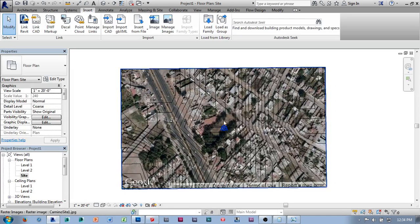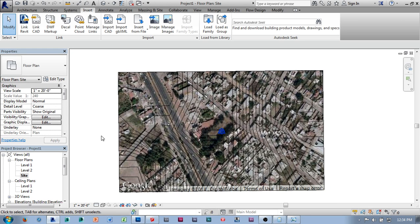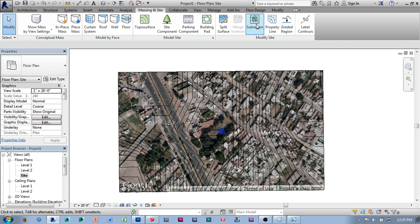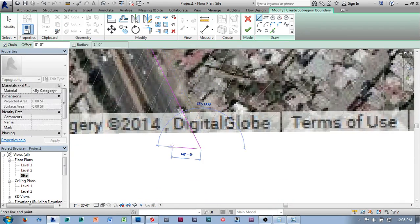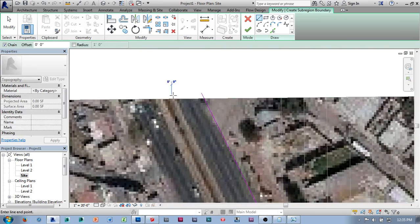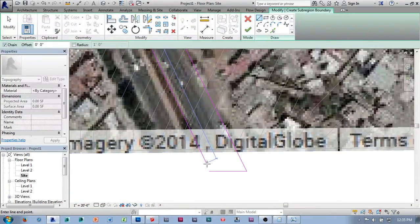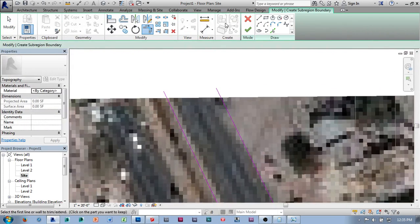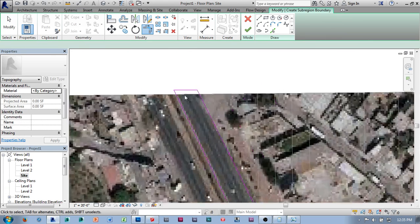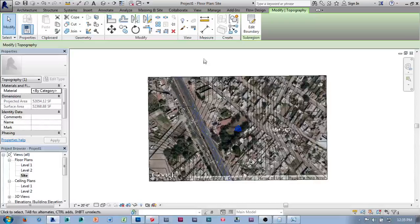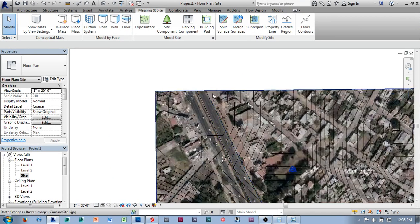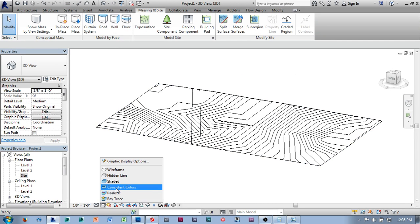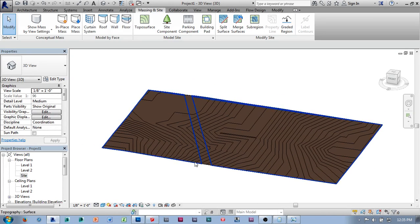The next thing I'm going to do is begin adding context — starting with roads, then buildings. To add a road, I'm going to go to my massing and site tools and use the Subregion tool. Using subregion, I can trace the outer edge of the roads, always going all the way off the topography. I'll draw out the area of that road and hit OK. That gives me two areas of topography to apply materials to. Switching to the 3D view with consistent colors, you can see where that roadway is.